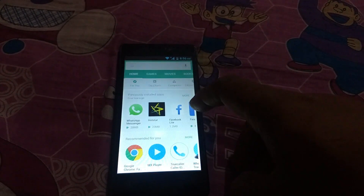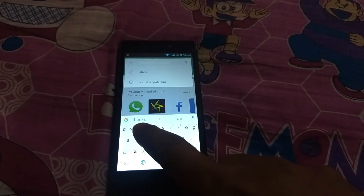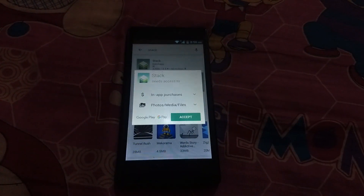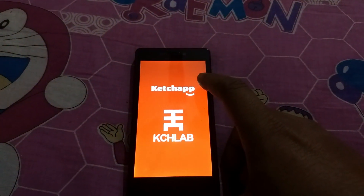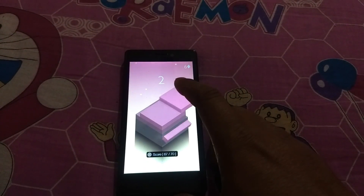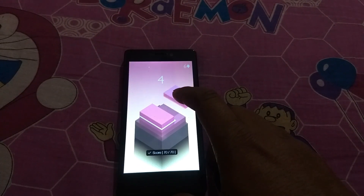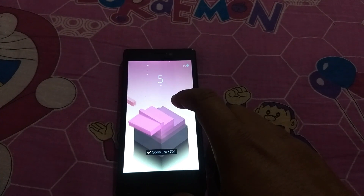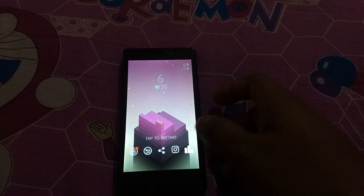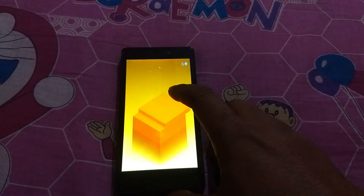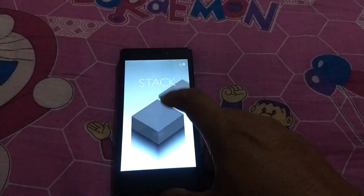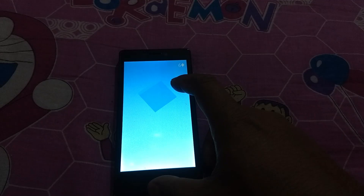Hello everyone. I am Chandra Chural. Welcome to my channel ChandraBotix. Today I have downloaded a game named Stack — a very entertaining game. But at the first stage it is somehow difficult to score. So I have planned to make a device which can easily play that game and break any high score. With that device you can score infinity. So let's start.